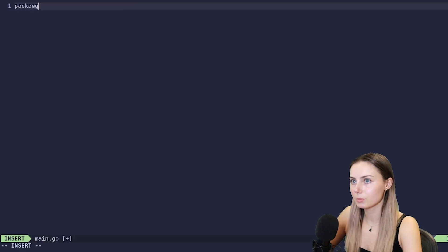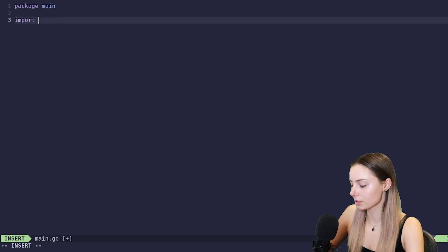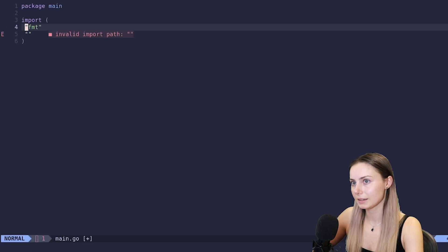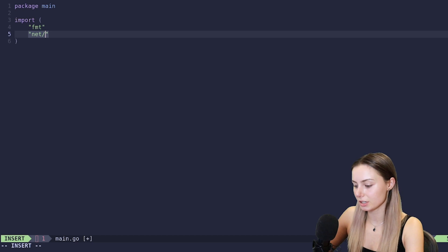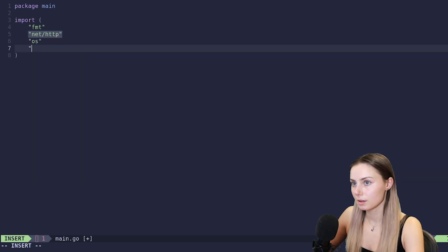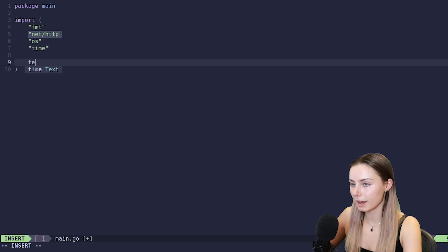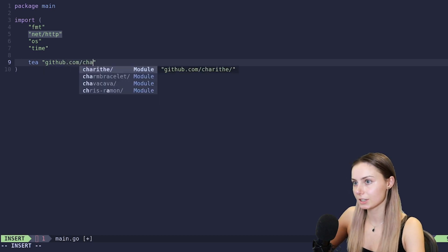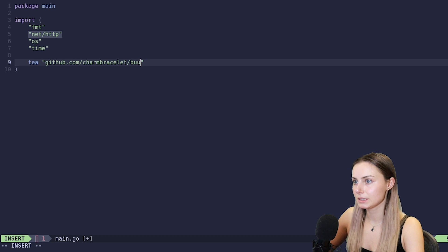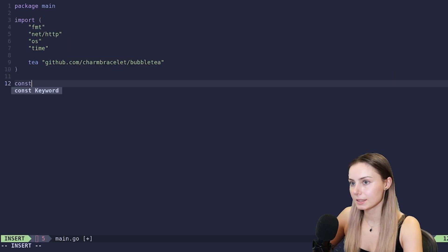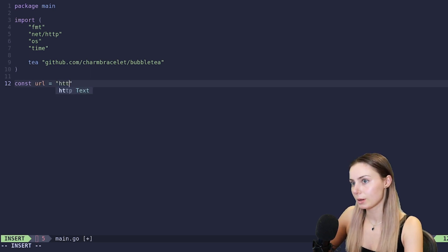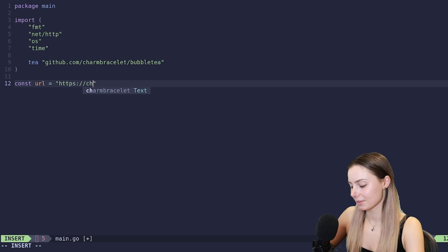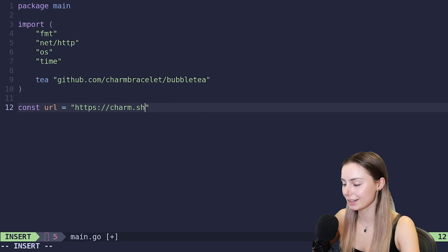So we're going to go mod init HTTP codes. And then let's go ahead and create our main.go. Here we'll just declare that it's package main, and we will go ahead and add some imports. FMT will add net/http, we will add OS and we will add time.